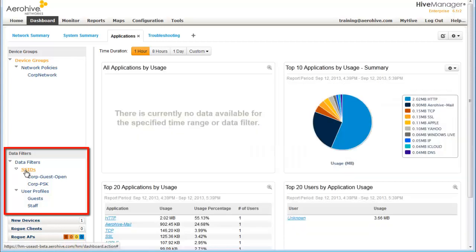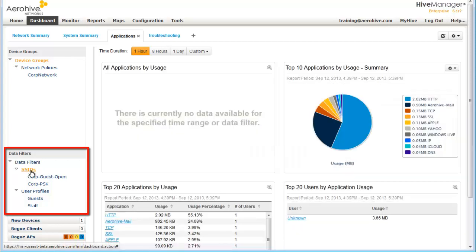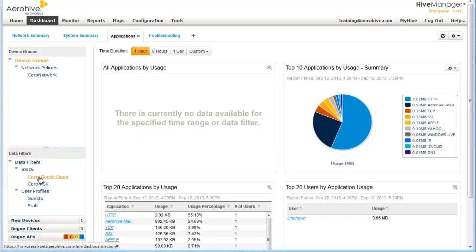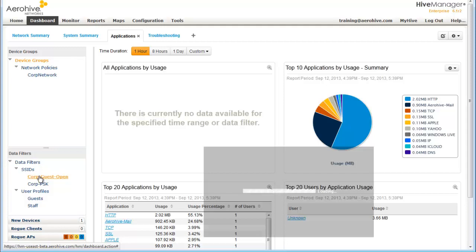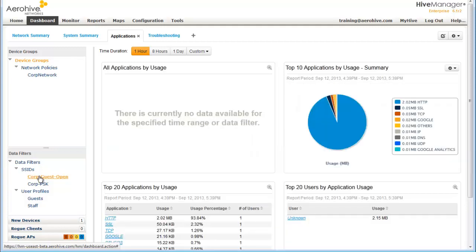So for example, if I just want to see the applications run on my CORP guest open network, I can see that. Or I can see the ones running on my CORP PSK.